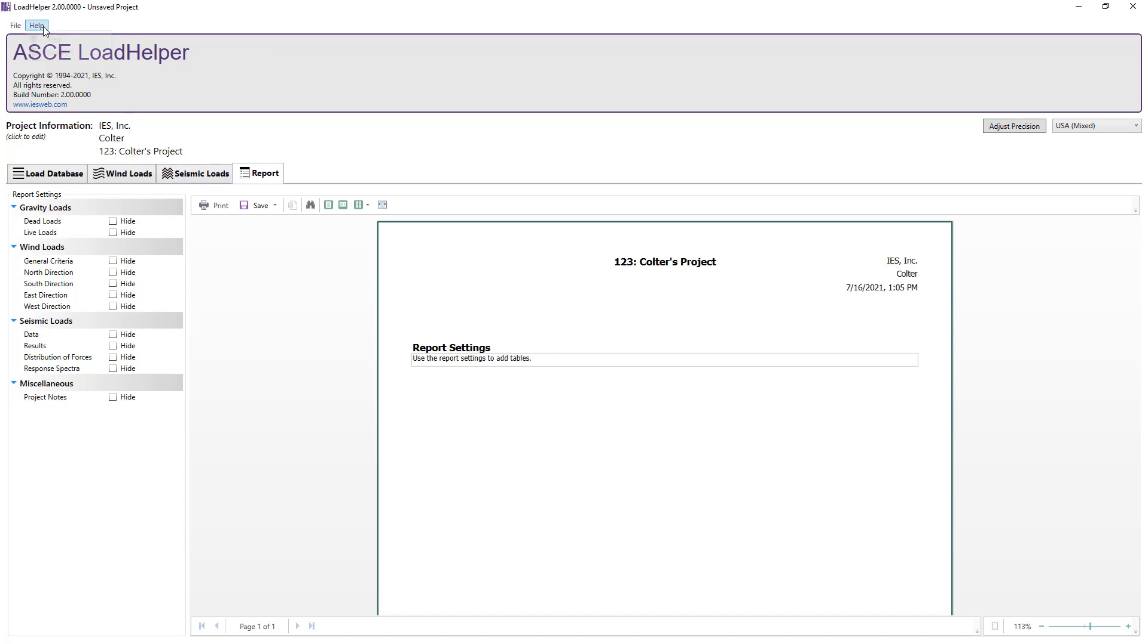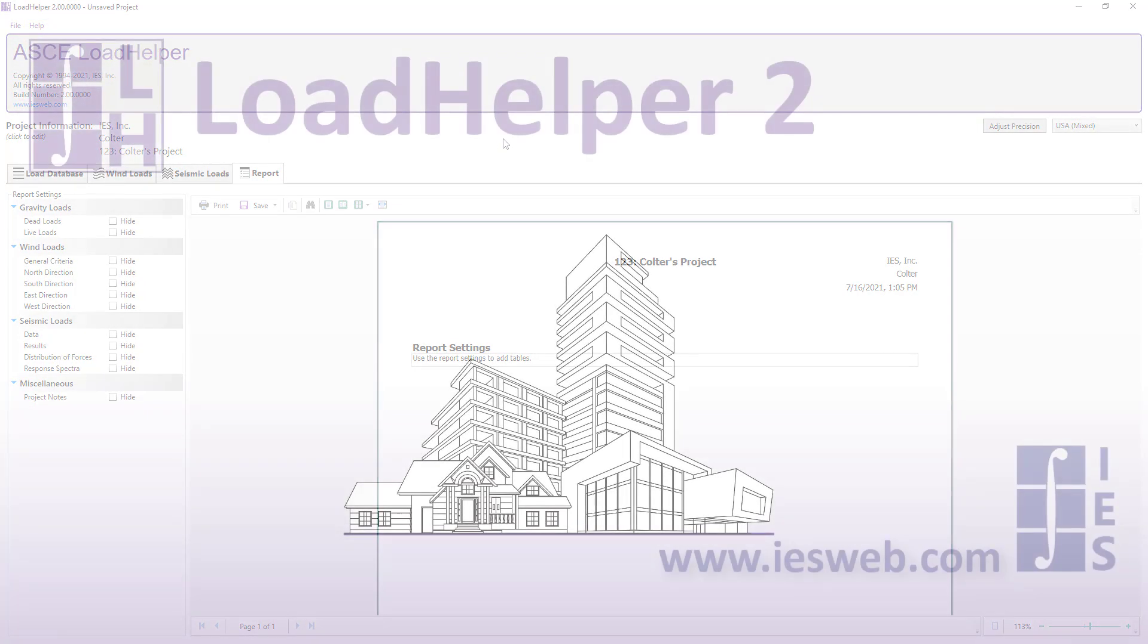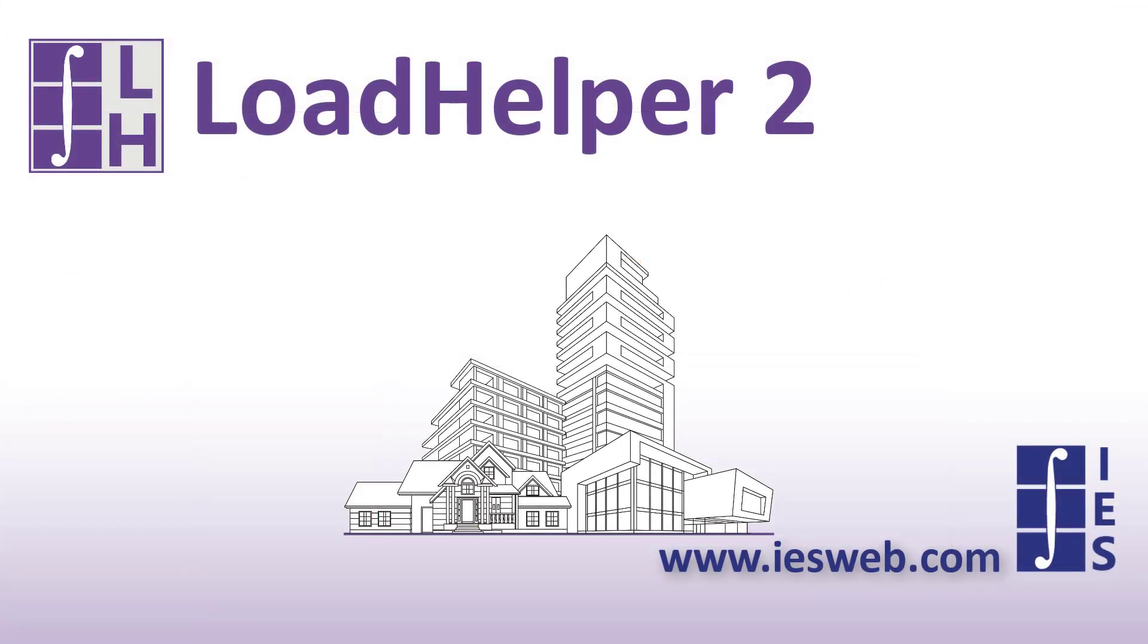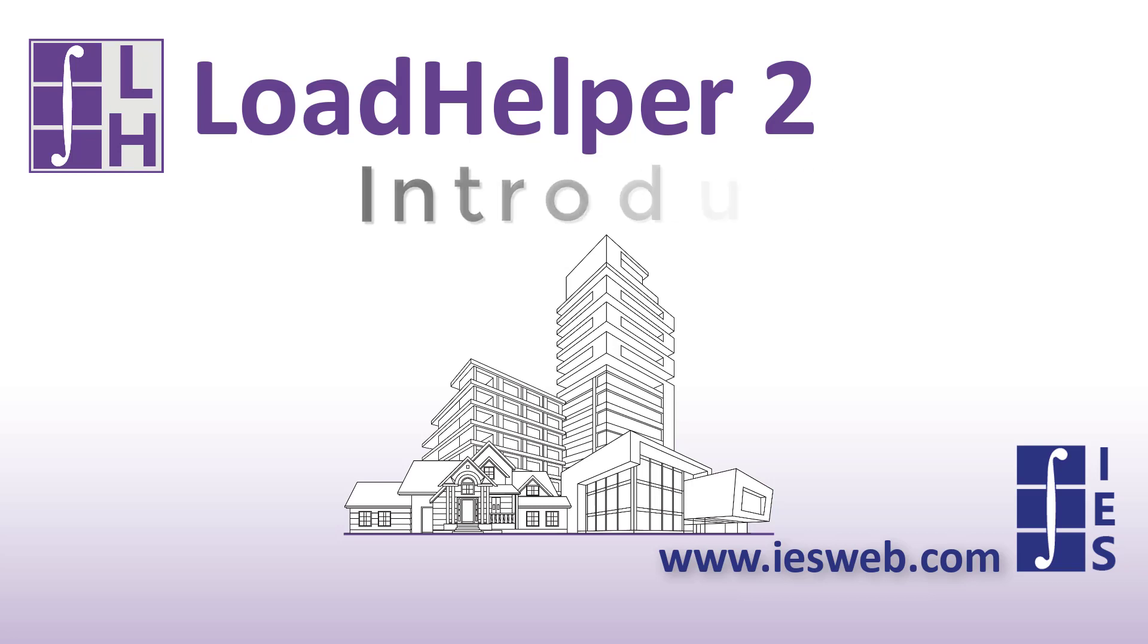The IES Load Helper has an accompanying help file, which is accessible in the Help menu. We hope you find the Load Helper useful, and we hope it increases your productivity. Thanks for watching, and have a great day!